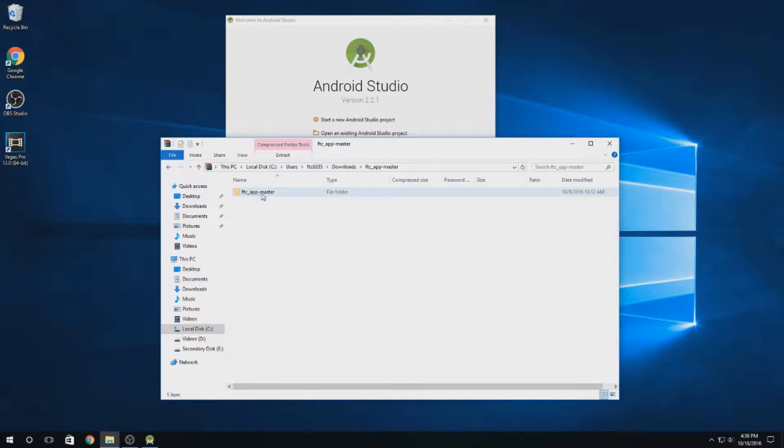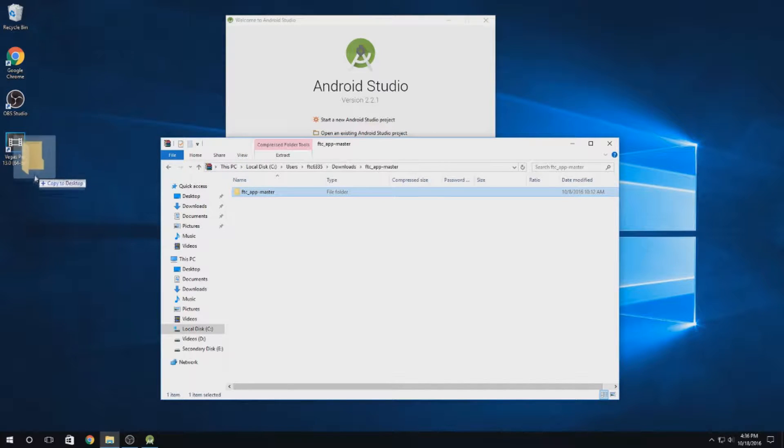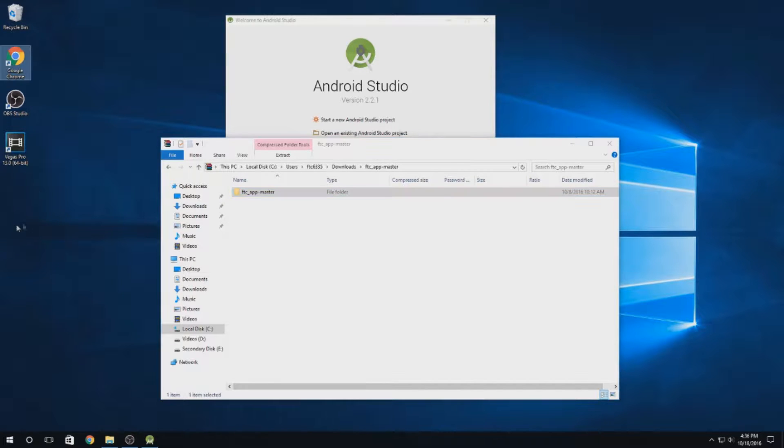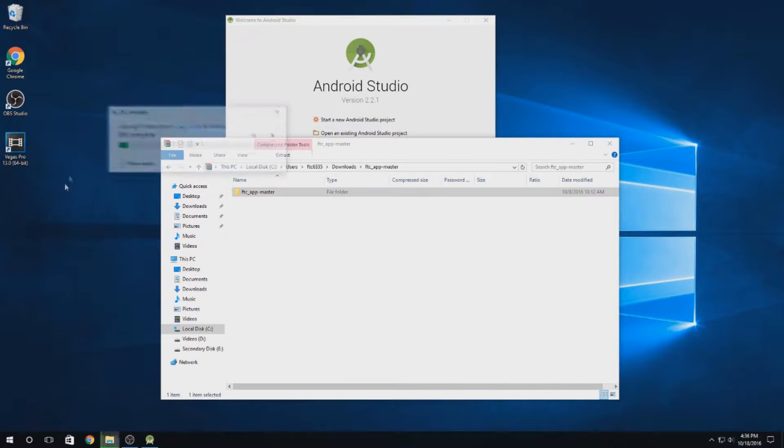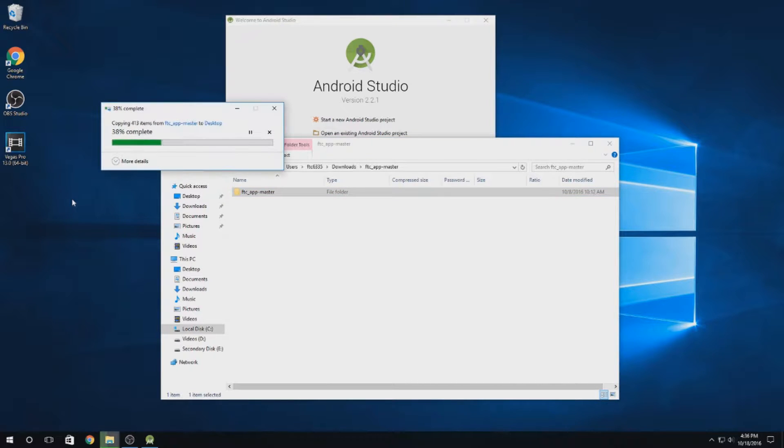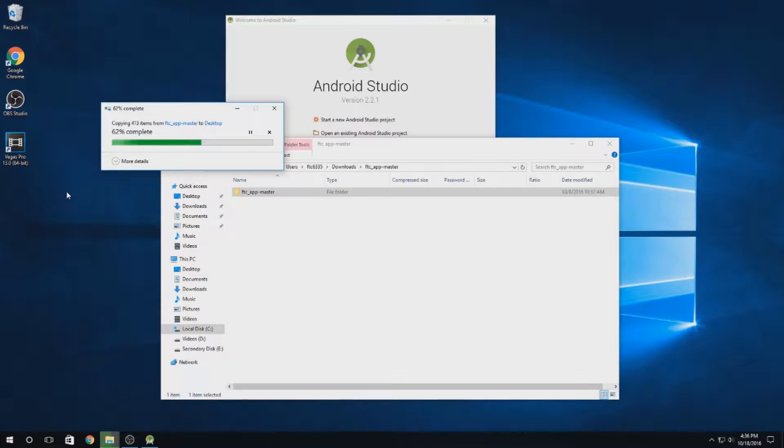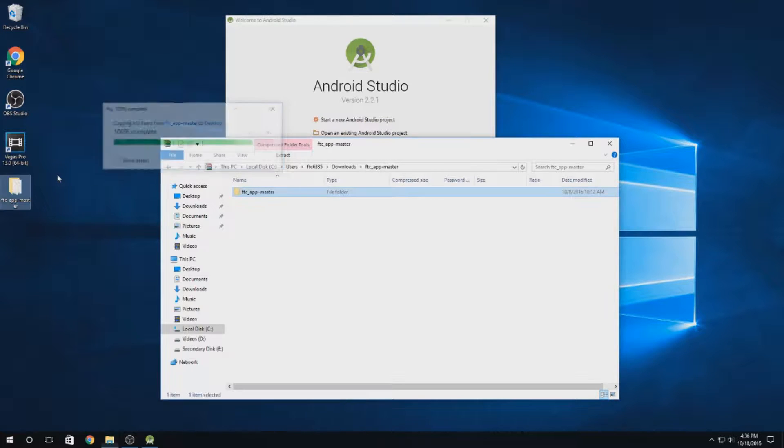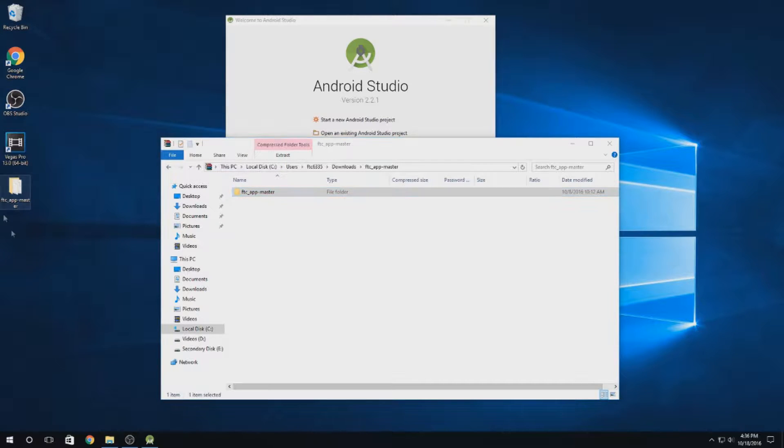You're going to want to put this wherever you want. This will contain all of your code, so make sure you know where it is. Don't just throw it around carelessly. In this case, I'll be putting it on my desktop so that it's easily accessible for this tutorial.